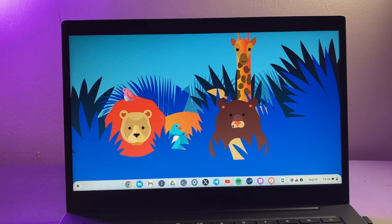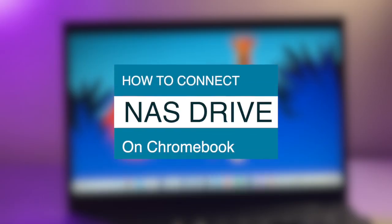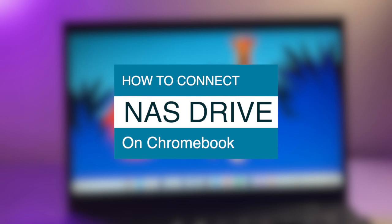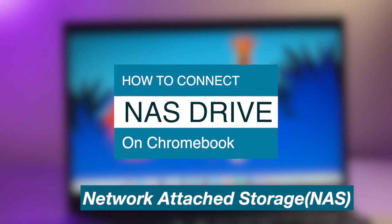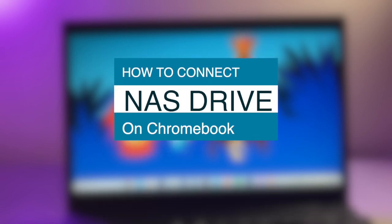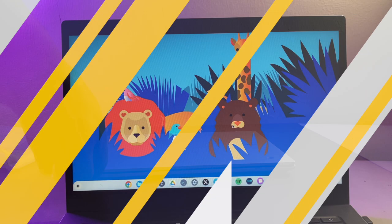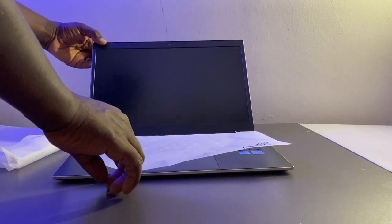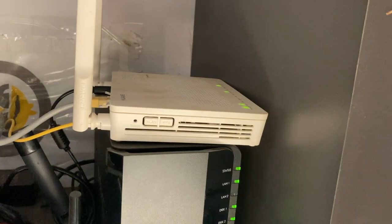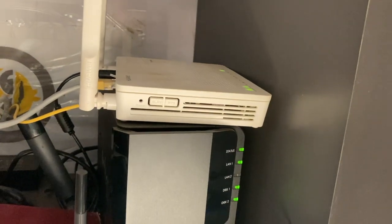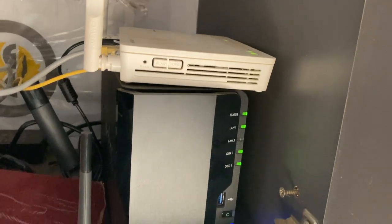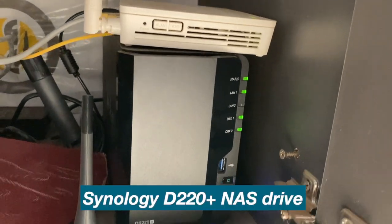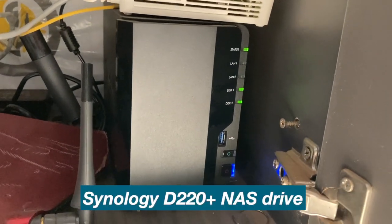Hey, what's up guys, David here from the Ignited. Today I want to show you how to connect your Chromebook to a NAS drive or network attached storage. All right, let's dive right into it. So with me here is a Galaxy Chromebook Go that I will be using, and I also have the Synology NAS drive.